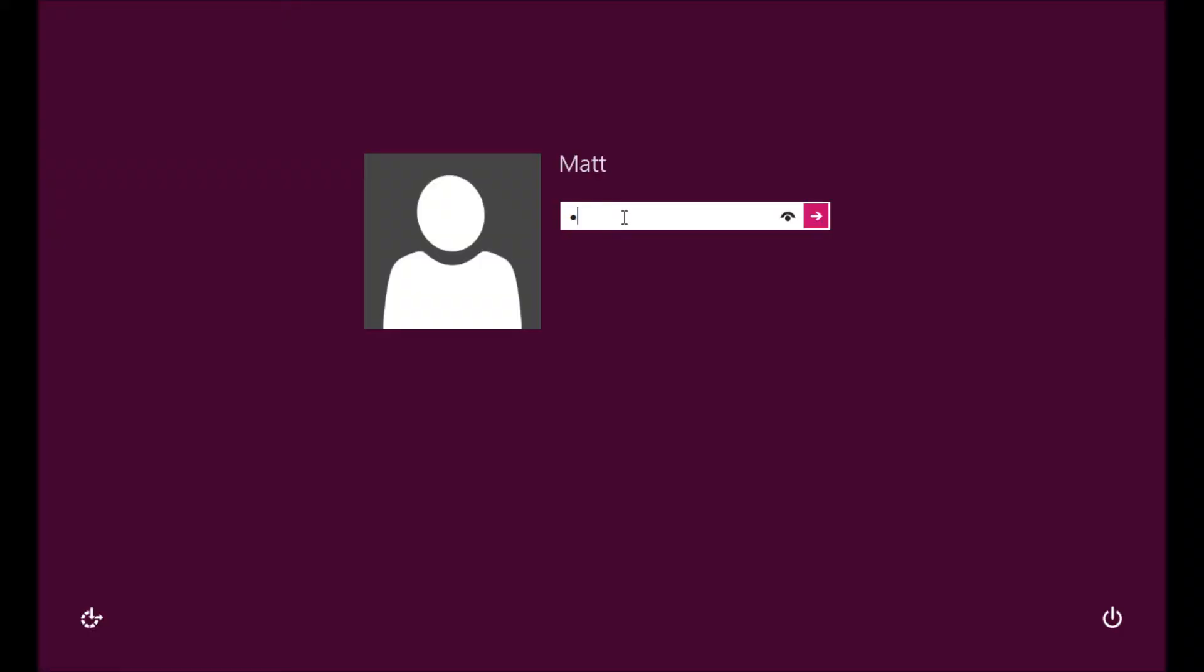In this quick tutorial, I'm going to show you how to find Windows Media Center on Windows 8. I'm going to go ahead and log in.